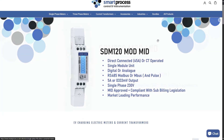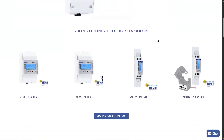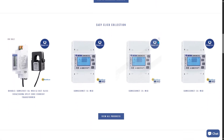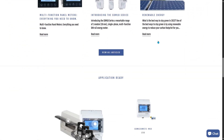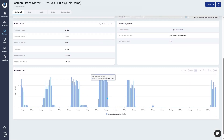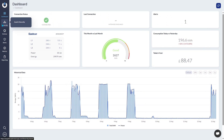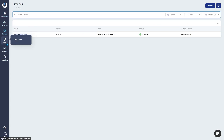Hello and welcome to the Smart Process channel, where we cover all things metering and energy monitoring, specializing in the Eastron products. As we are the UK distributor for Eastron, I'm Scott, and in today's video I'm going to be providing a demo of our Easy Link portal, which allows you to remotely monitor any Eastron Modbus device or any other Modbus device.